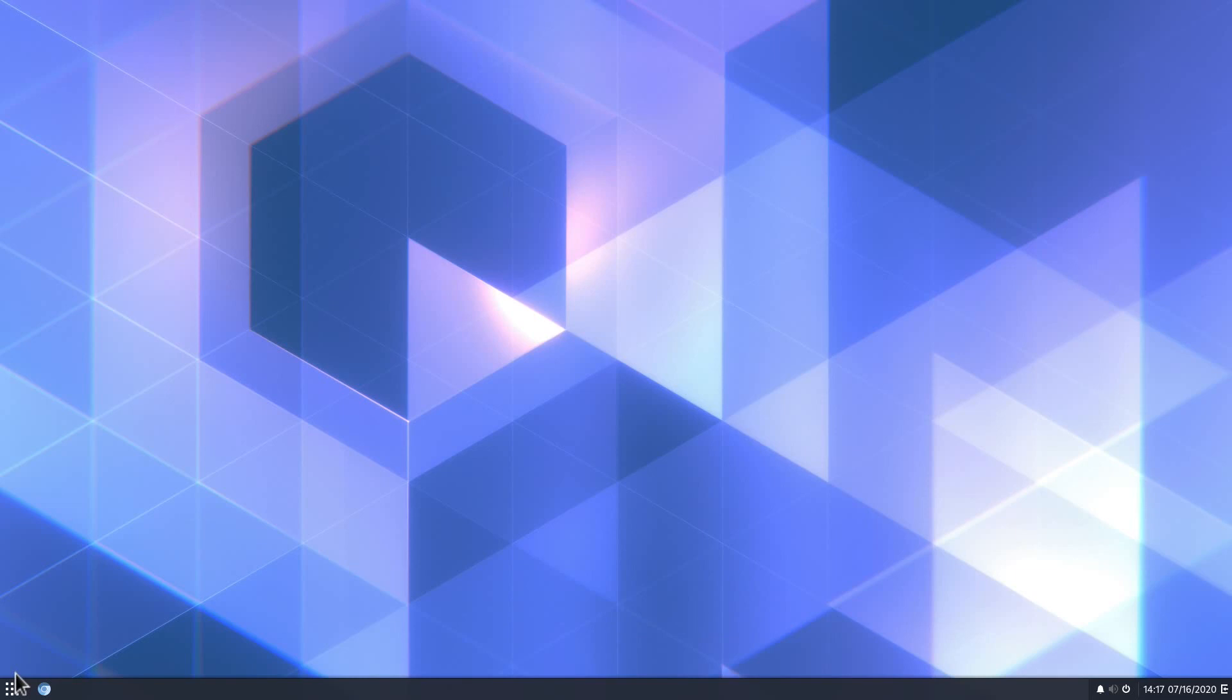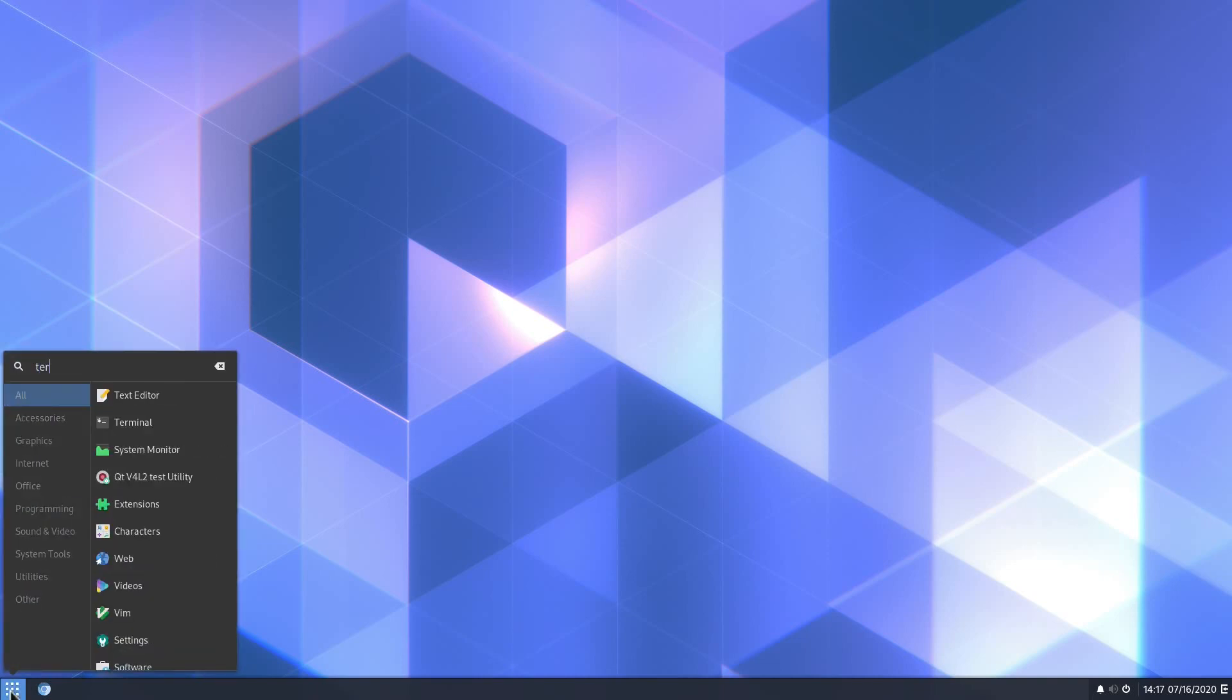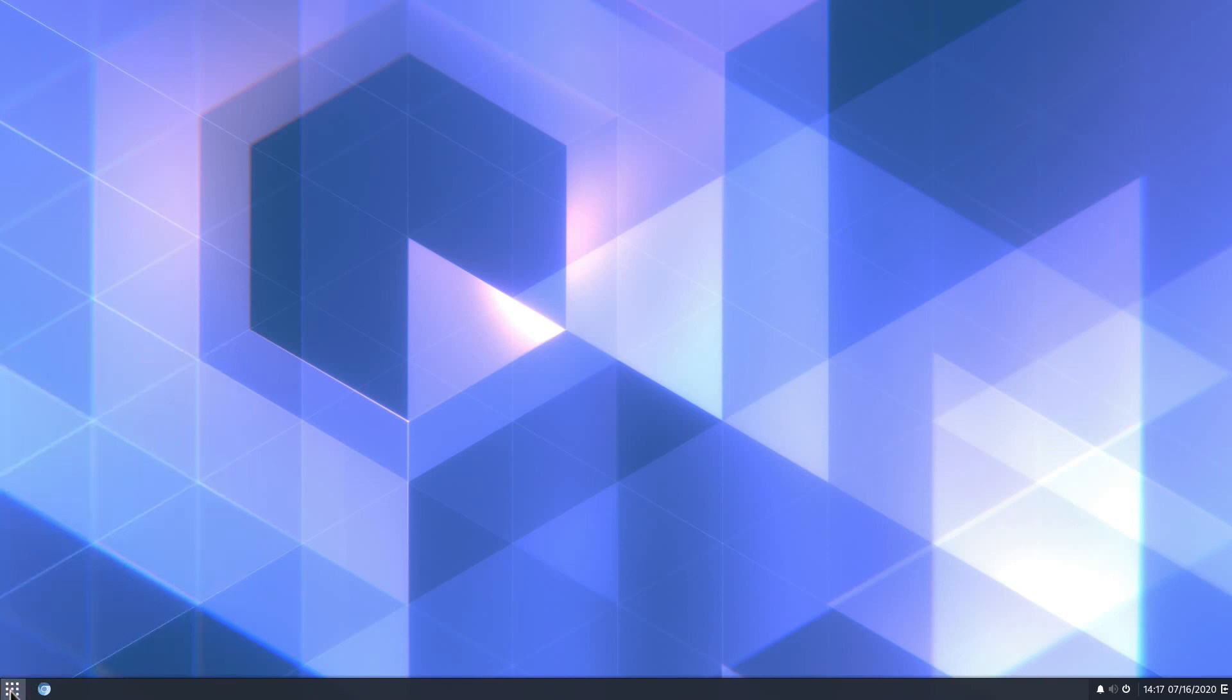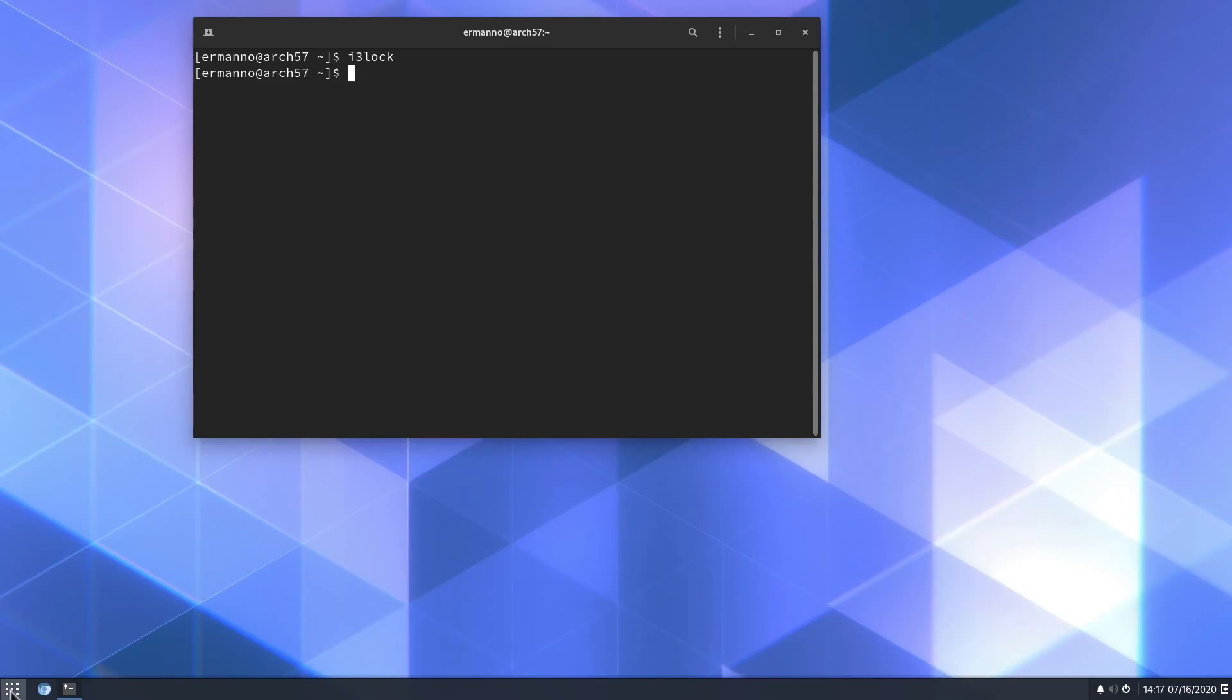Now I showed you before that we have the i3 lock screen available to us. That's because there is no lock screen available actually in Budgie desktop. There is a possibility to install the GNOME screen saver, which will kick in after a certain amount of time, but if you want to lock the screen yourself, there is not much you can do here. So I installed i3-lock and let me pull up the terminal one more time. If I type in the terminal here i3lock, we get the typical lock screen for i3. So if I begin to type in my password, there is a circle there with a notification and then I'm logged in.